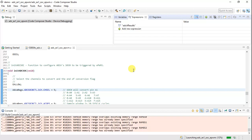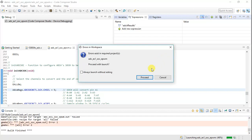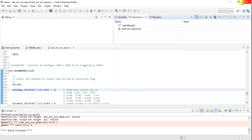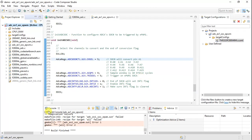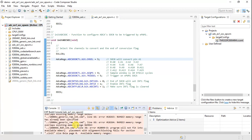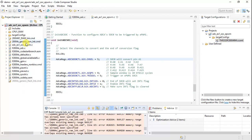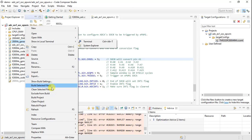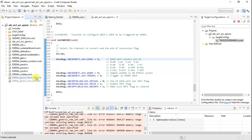It's building the project now, and it gave a lot of errors. That makes sense — it says there are multiple occurrences of the same memory, meaning there are two similar CMD linker files. I need to exclude one from the build, so I'm removing the older one.